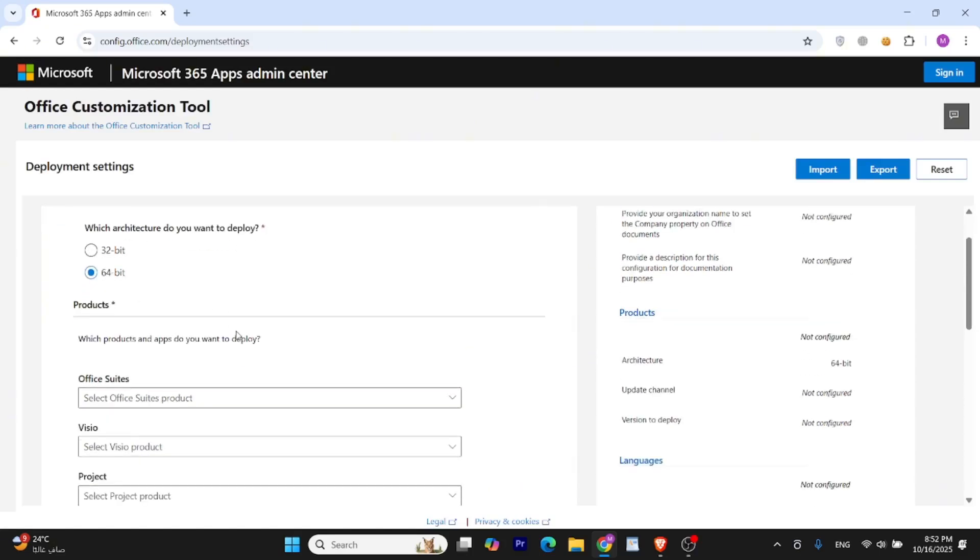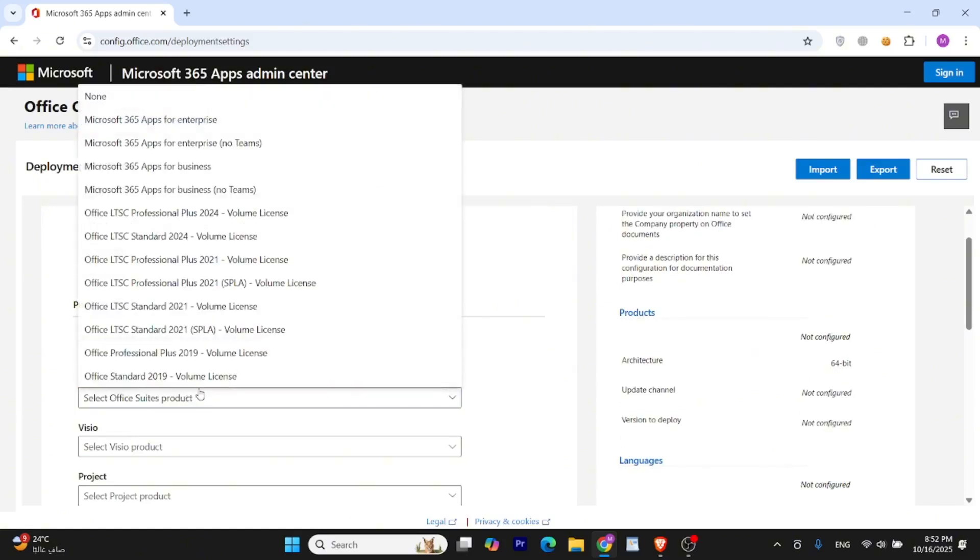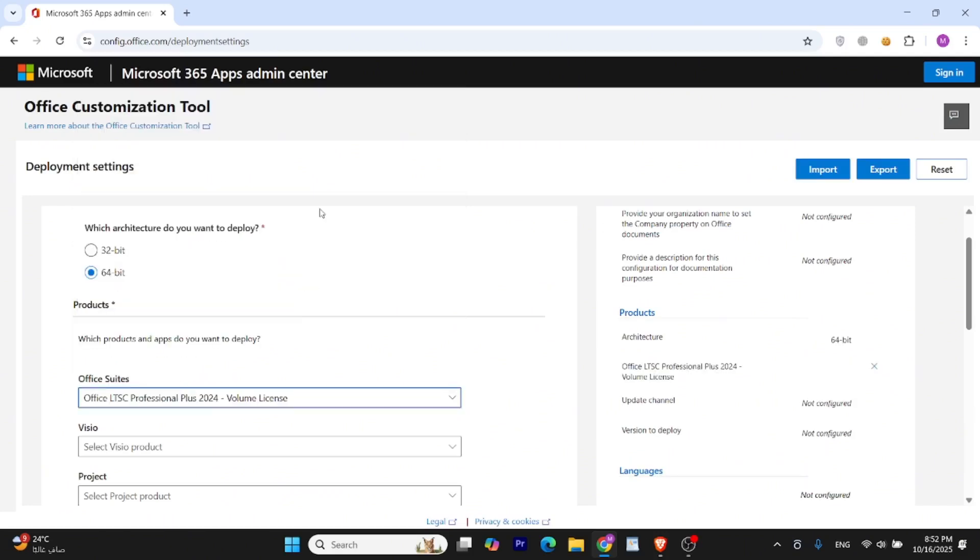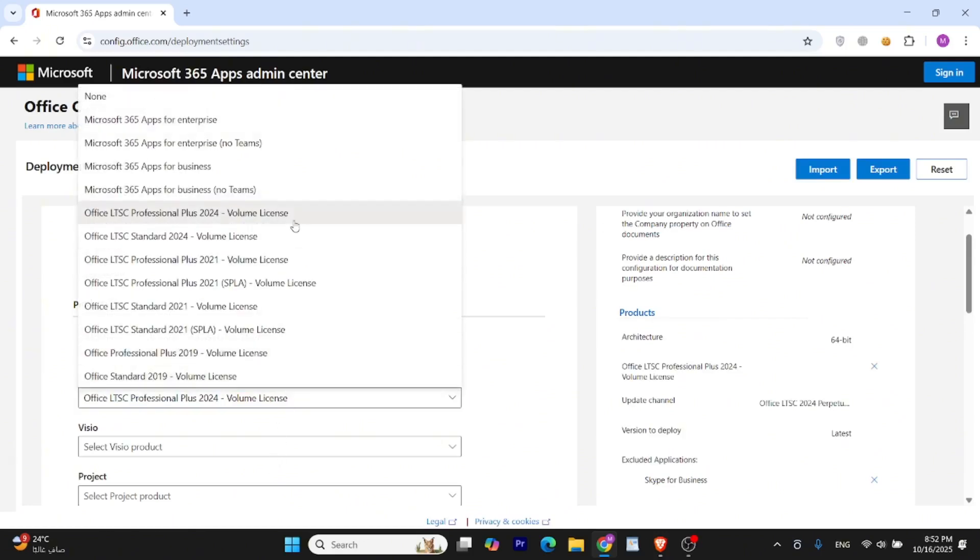Under Office Suites, choose Office LTSC Professional Plus 2024 Volume License. This version gives you access to the full Office Suite without needing an online Microsoft account or subscription. If 2025 or a newer version of Microsoft Office is available, you can also select that instead.